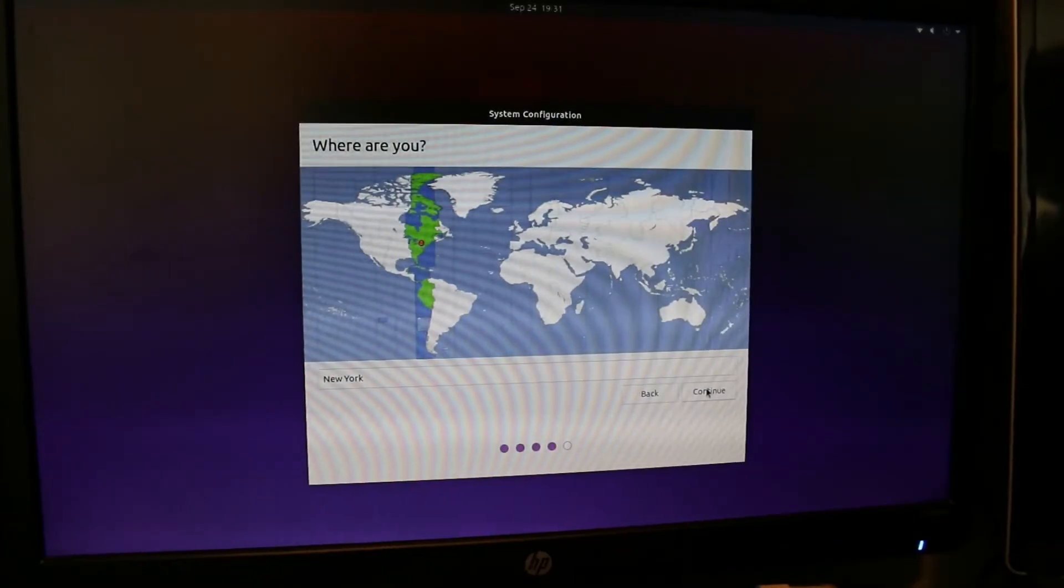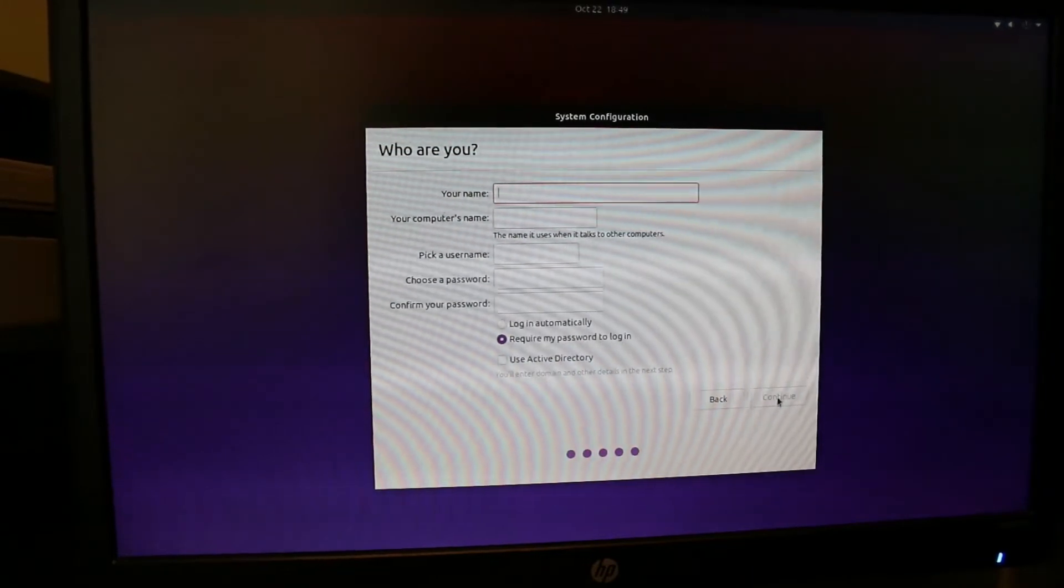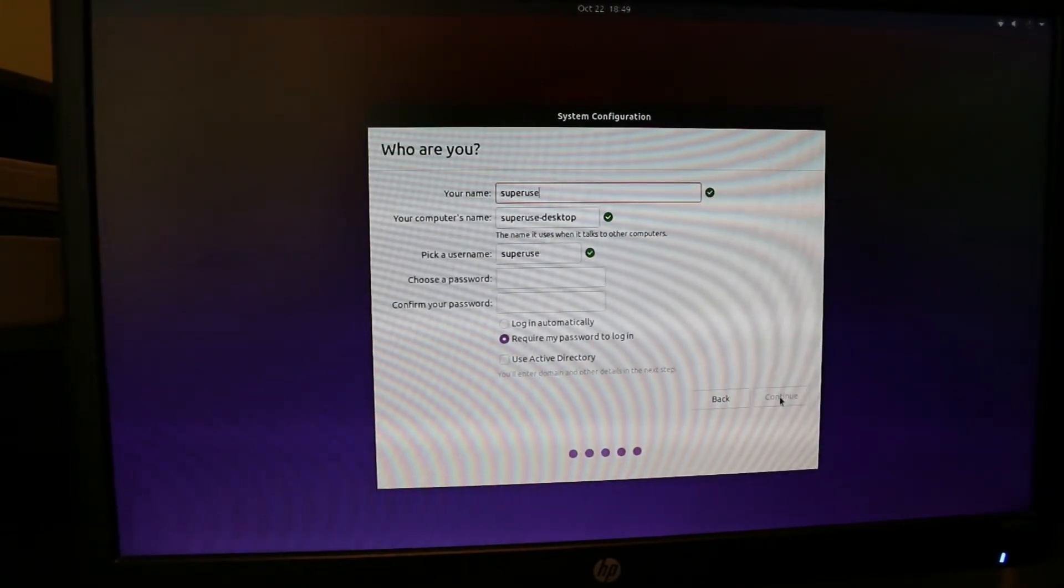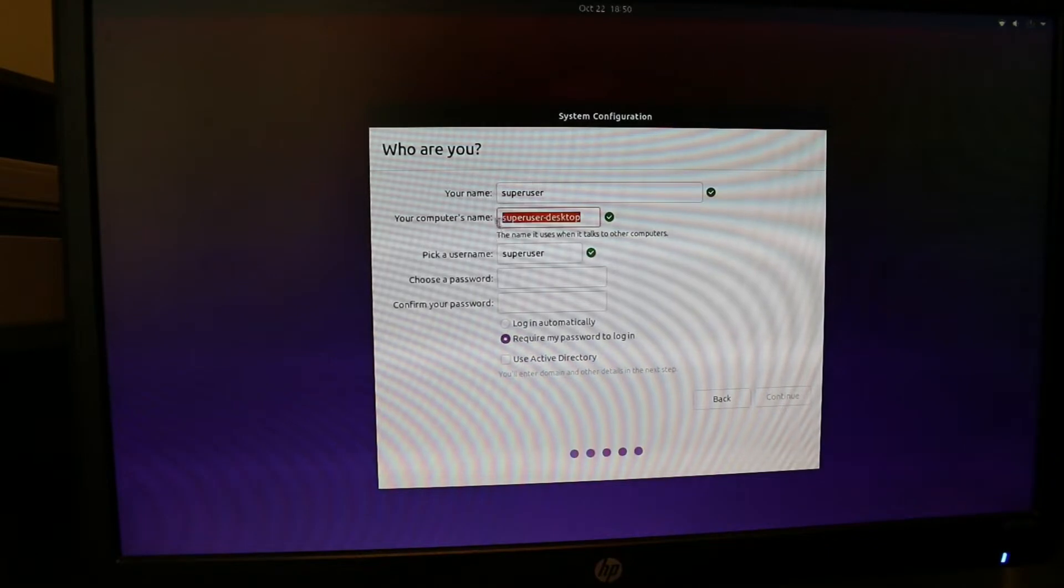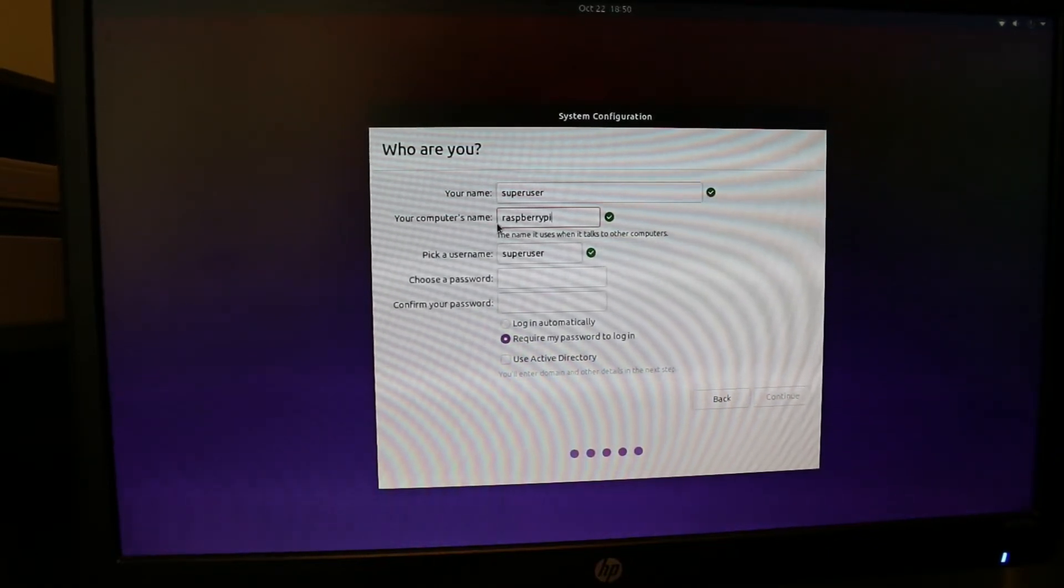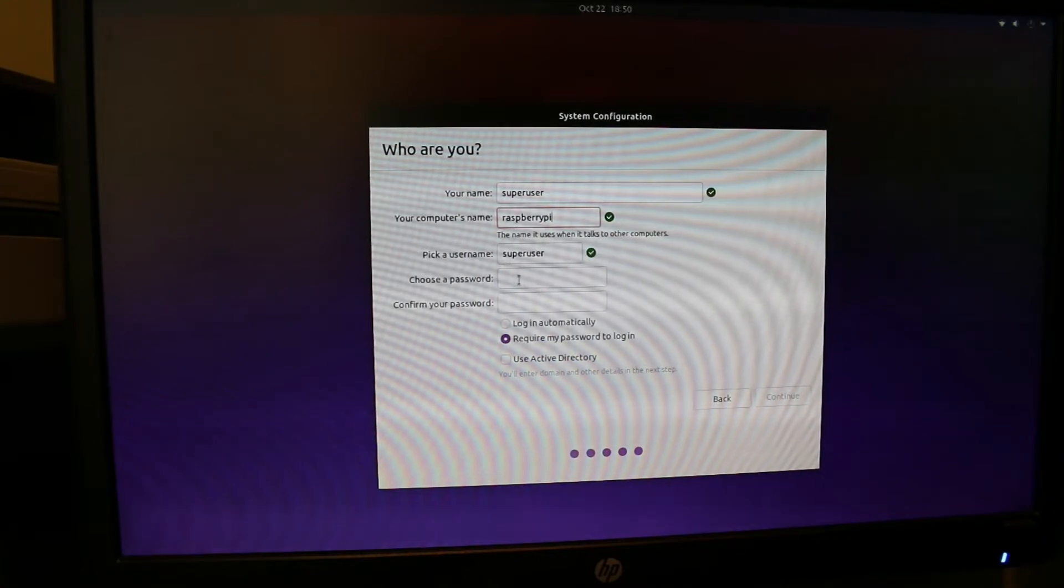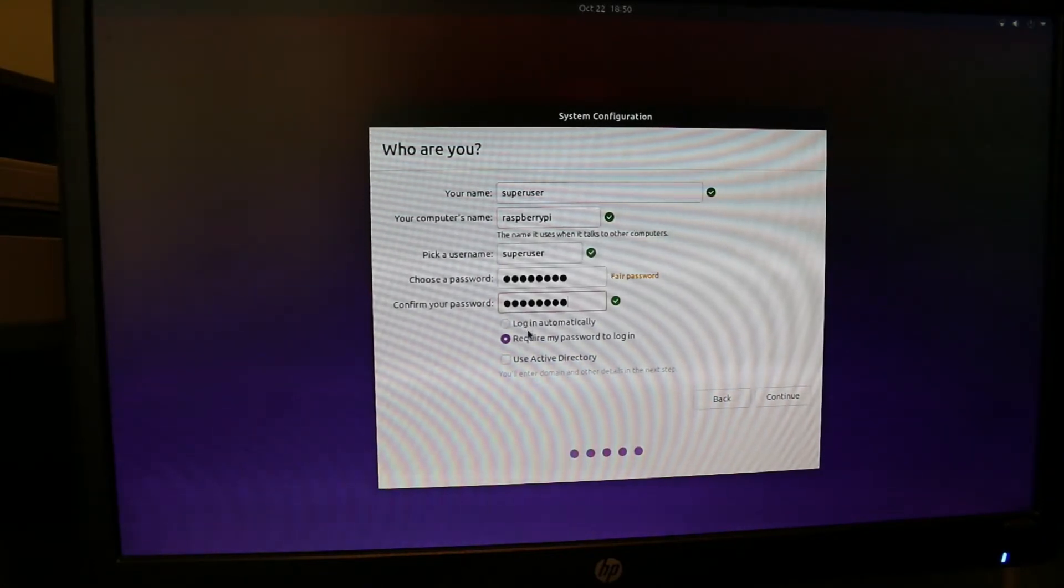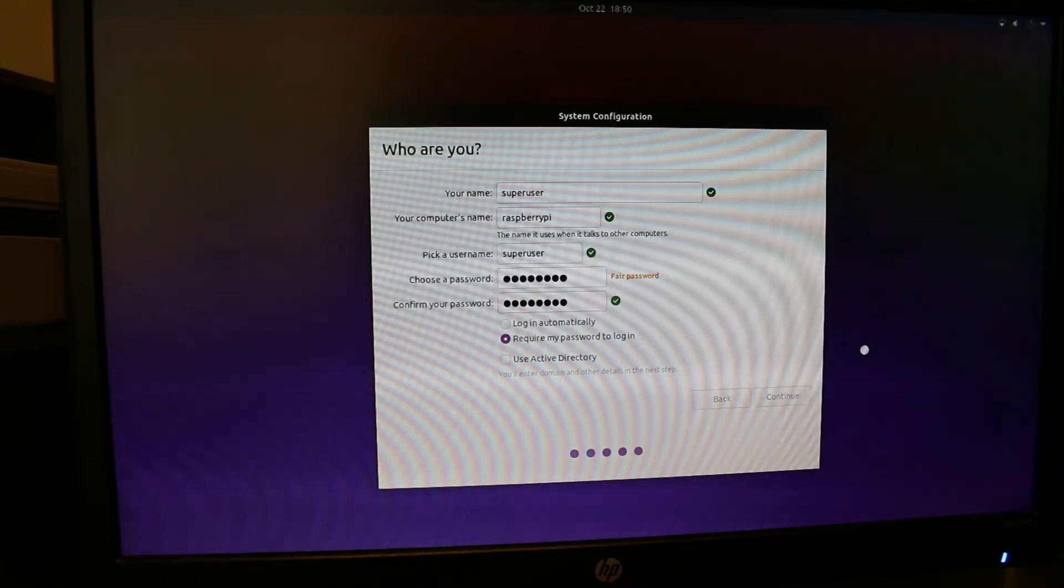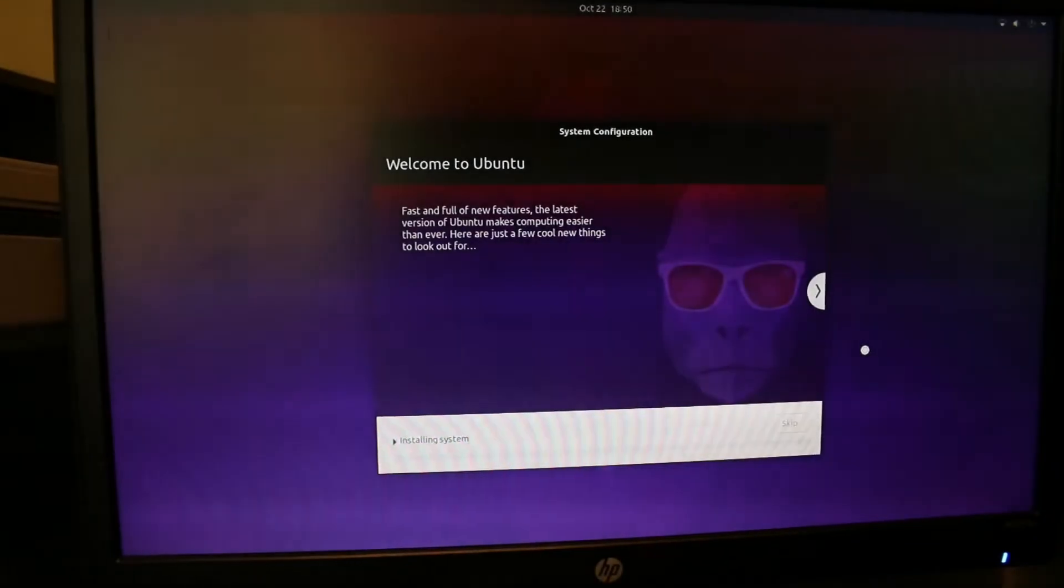You select where you are. You put in your name, your computer's name, a username, a password, and you can do log in automatically or require my password to log in. You go to continue and it will install here.